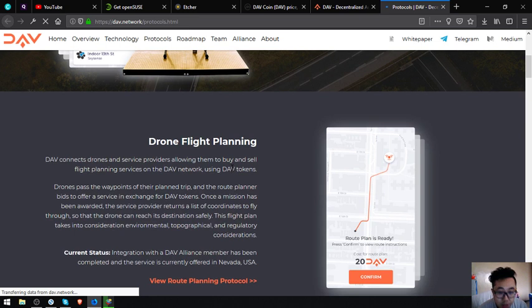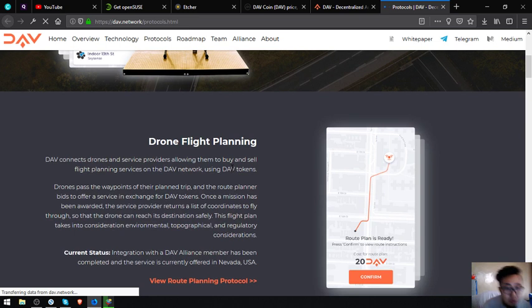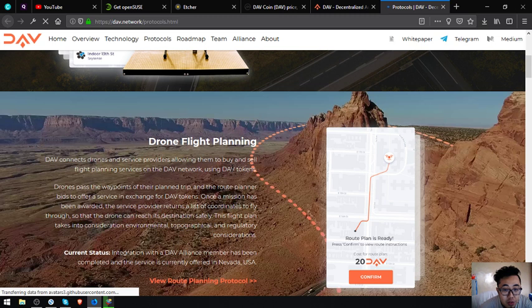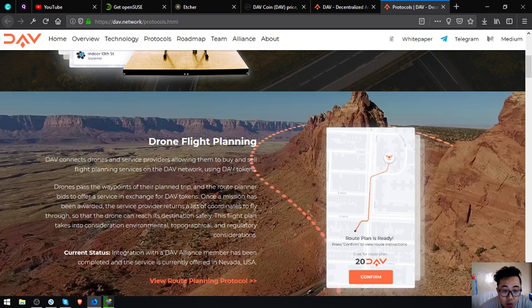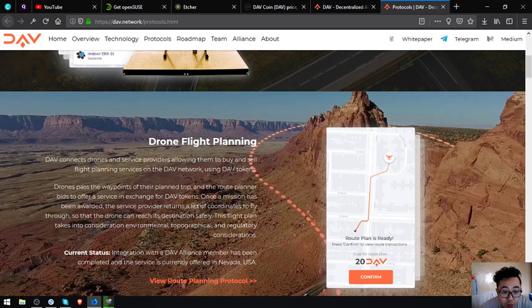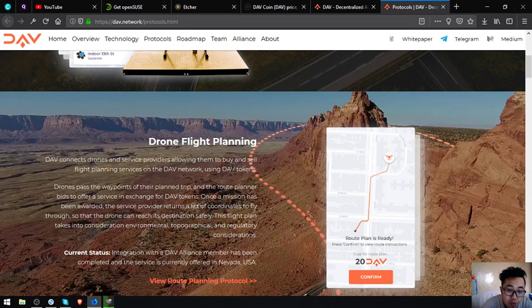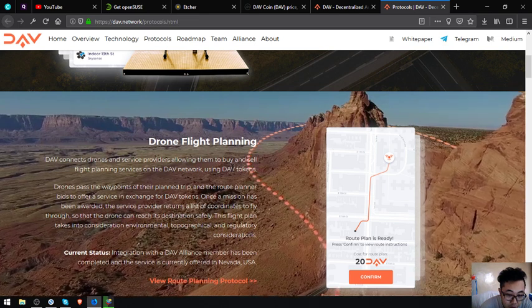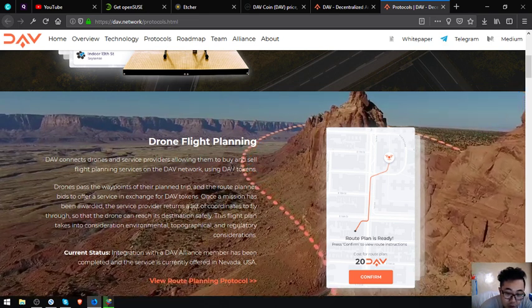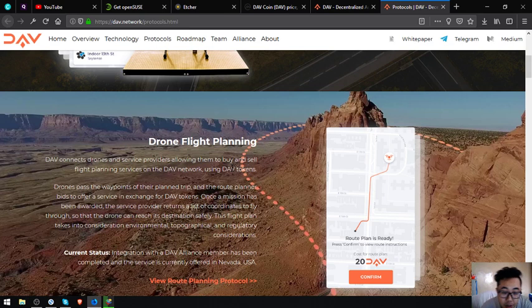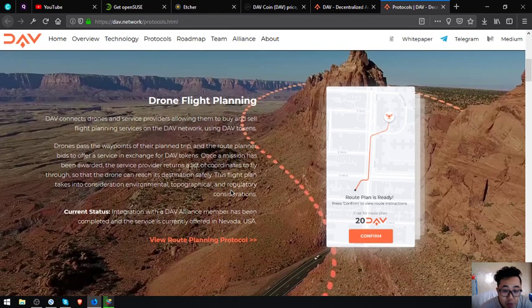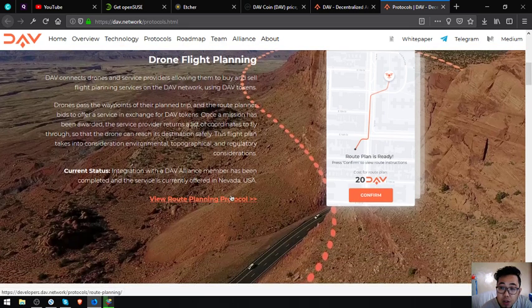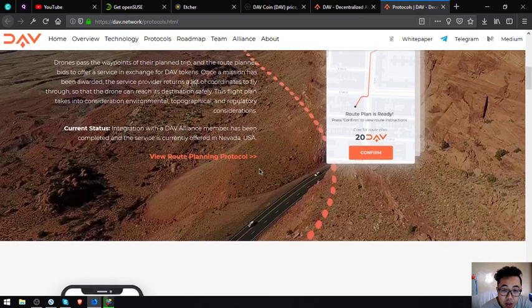Next one is drone flight planning. DAV connects drones and service providers allowing them to buy and sell flight planning services on the DAV network using DAV tokens. Drones pass the waypoints of their planned trip and the route planner offers a service in exchange for DAV tokens. Once a mission has been awarded, the service provider returns a list of coordinates to fly through so that the drone can reach its destination safely. This flight plan takes into consideration environmental, topographical and regulatory considerations. Current status: integration with the DAV alliance member has been completed and the service is currently offered in Nevada, USA.